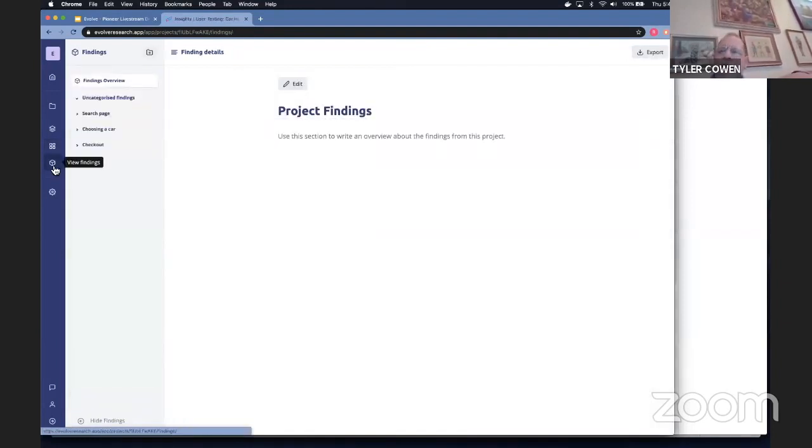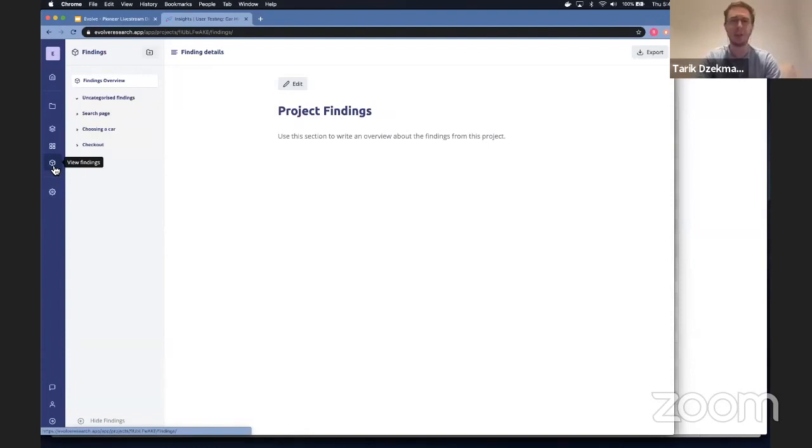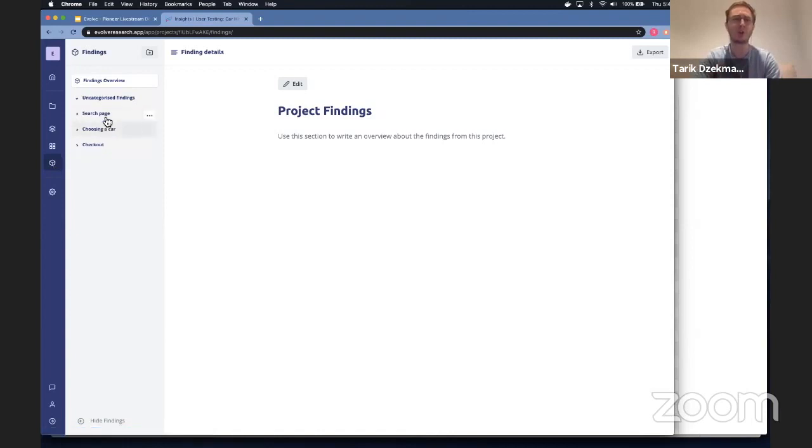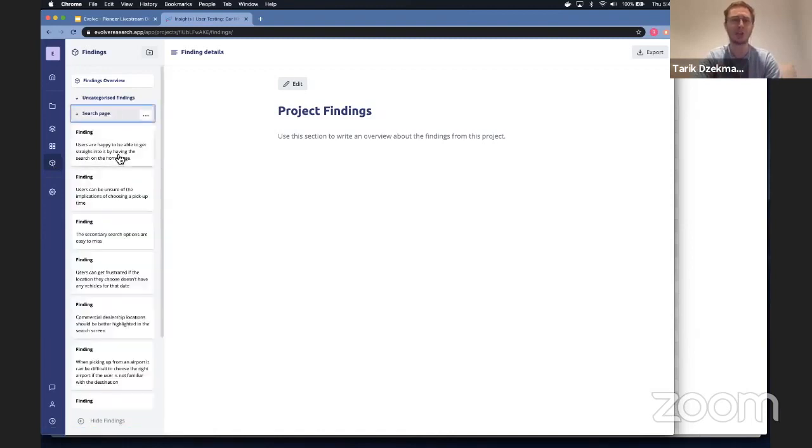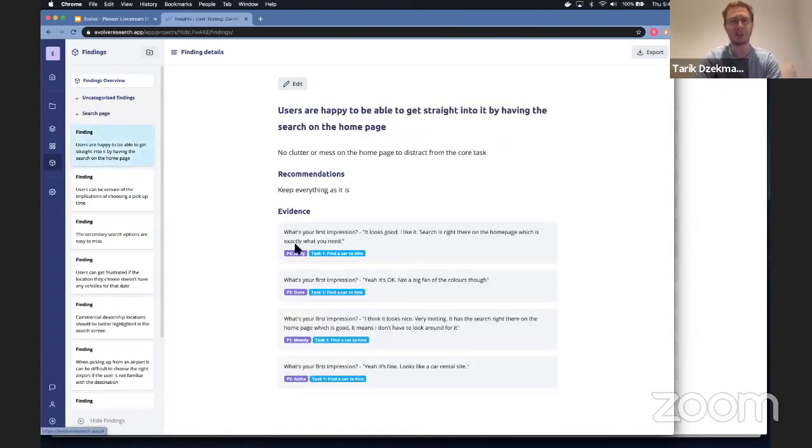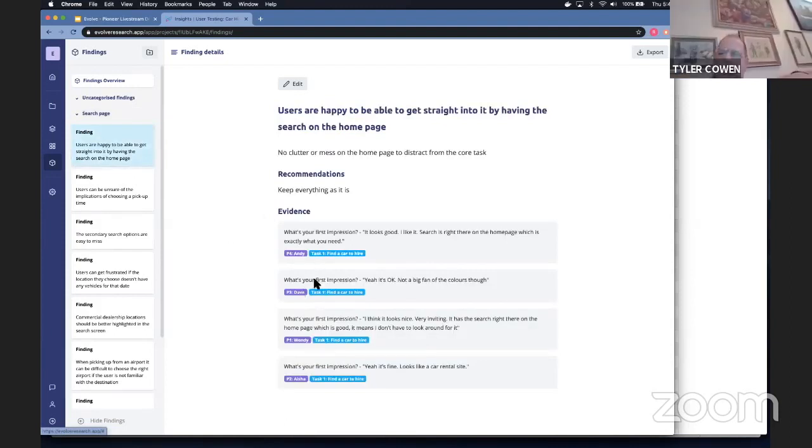The biggest feedback we've got from our users that they like so far is that in Trello, you're sort of confined to your Kanban boards. Whereas with our tool, as you do your analysis, it automatically builds a research report for you that shows the findings and evidence for you.